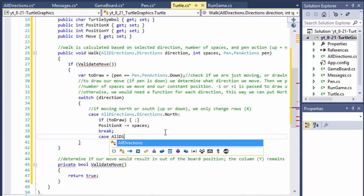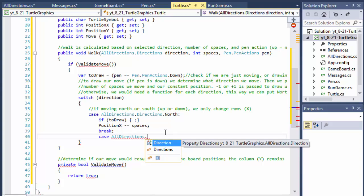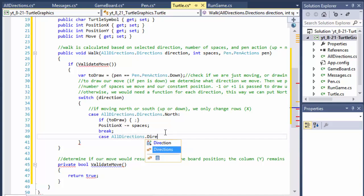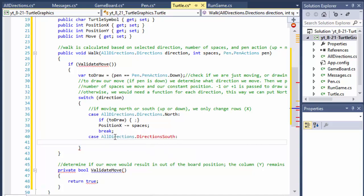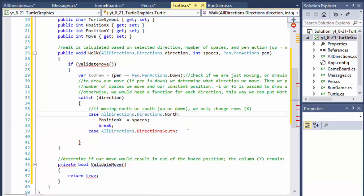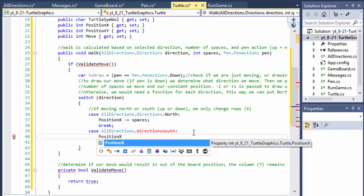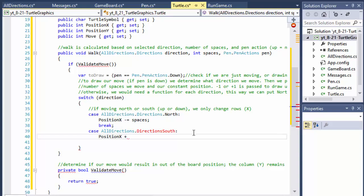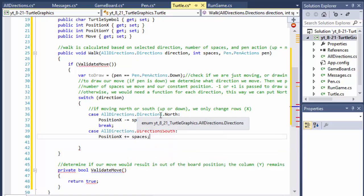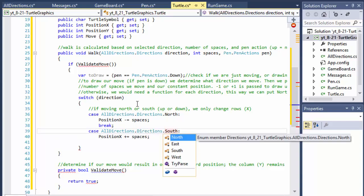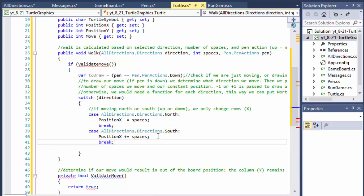Case allDirections.SOUTH: it's similar but going down, so we are increasing position x. We do position.x plus-equals spaces. That's going south, away from zero, so we increase x. Break.